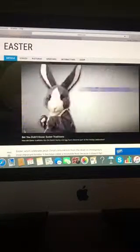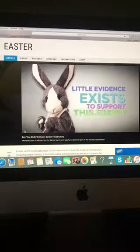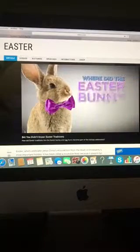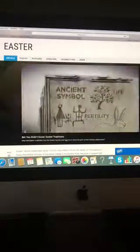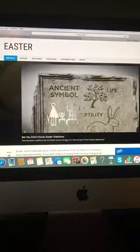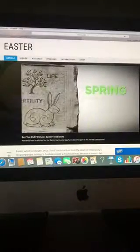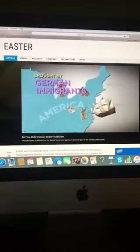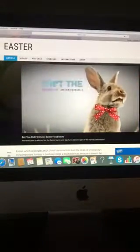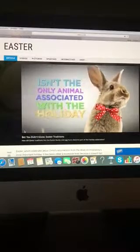But it appears that little evidence exists to support that story. So where did the Easter Bunny actually come from? Rabbits are an ancient symbol of fertility and new life — two ideas strongly associated with spring and with Easter. The connection between rabbits and Easter arose in Protestant Europe in the 17th century and was probably brought to America a century later by German immigrants.